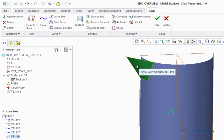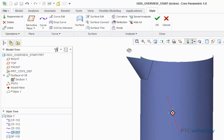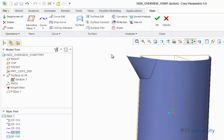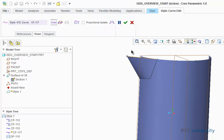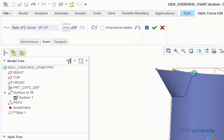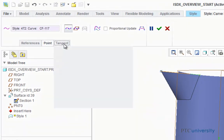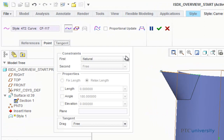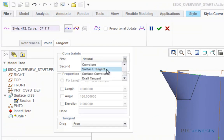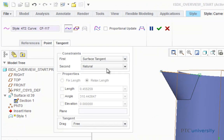Now I want to make this surface tangent to my cylinder. So I'm first going to click on this curve, then click on curve edit. Now I'm going to click on the point where the surface meets the cylinder, and click on the tangent button. Where it says constraints, I'm going to scroll down to surface tangent, and click the check mark.